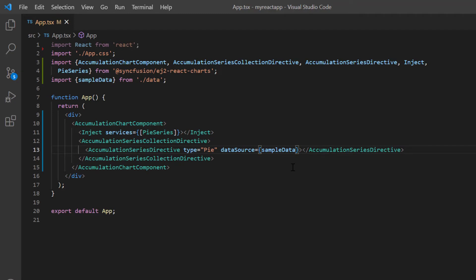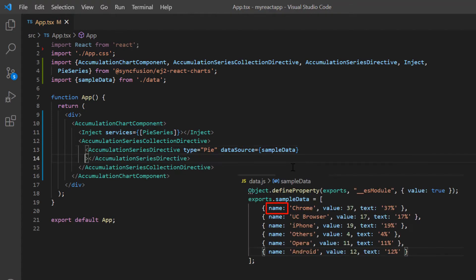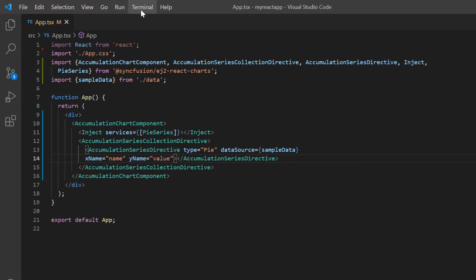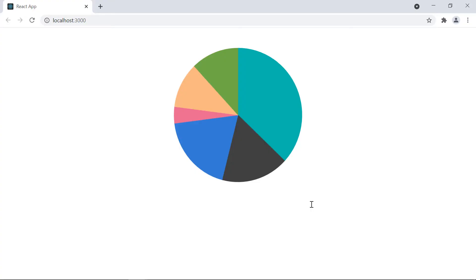After binding data, I need to set the XY axis to the series. I assign the name field from sample data to the X axis using the xName property, and the value field to the Y axis using the yName property. Let me run this application. Look at the output — a circular pie chart is rendered with the provided data points, and the border will be highlighted on hovering over the slice.